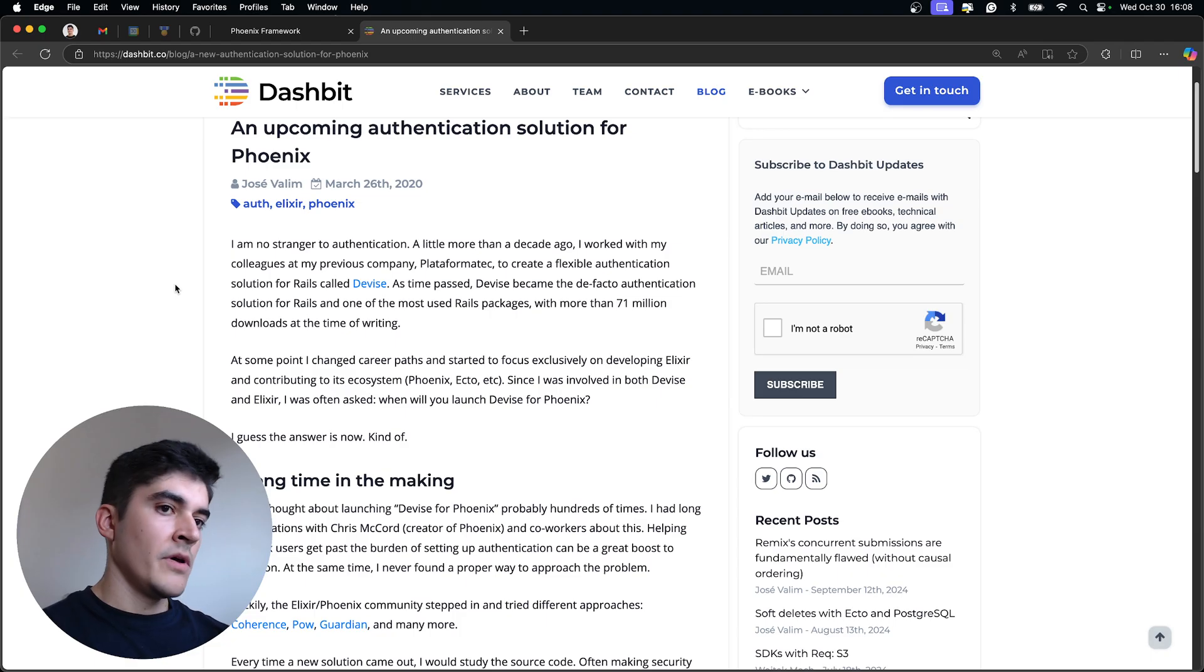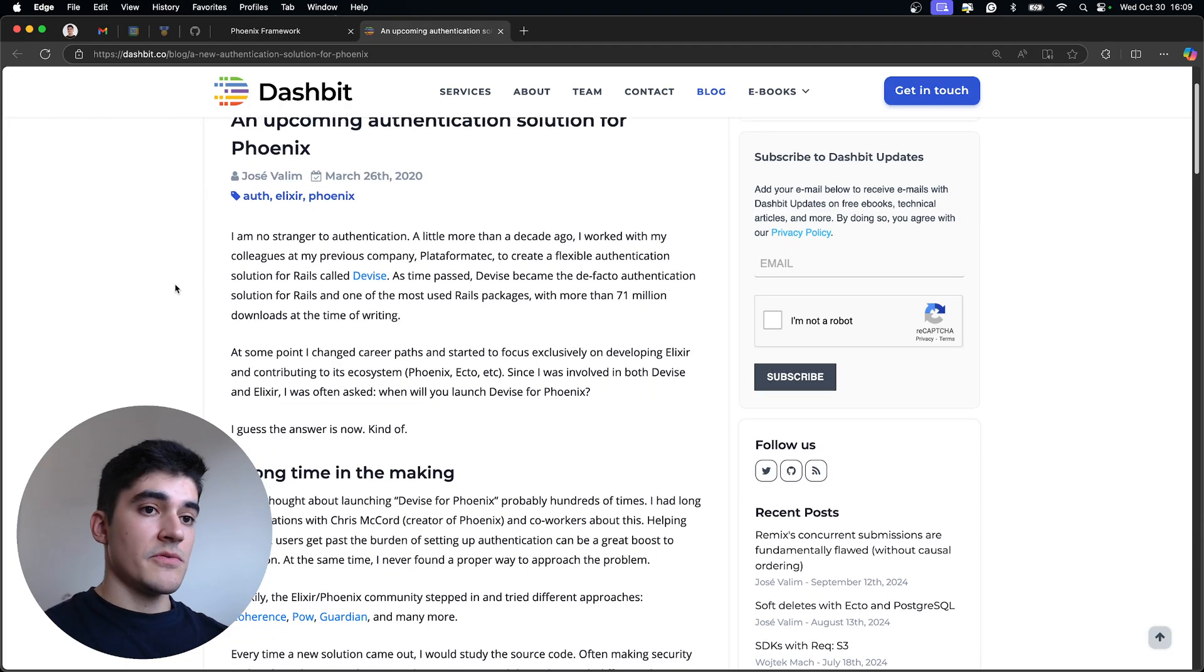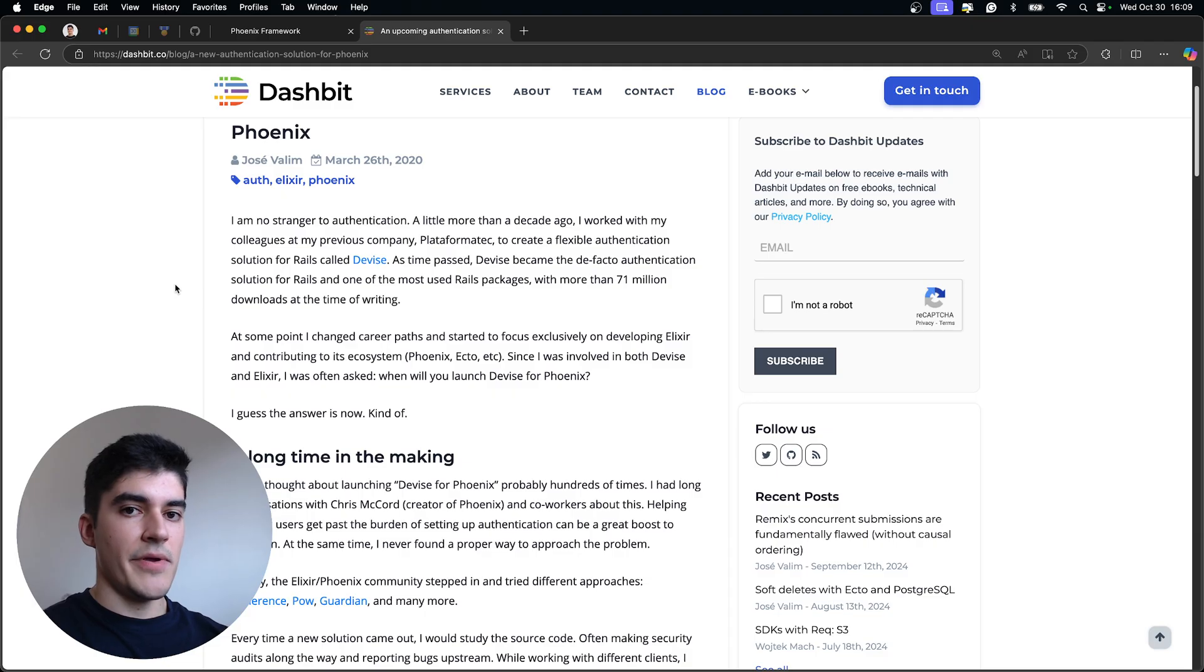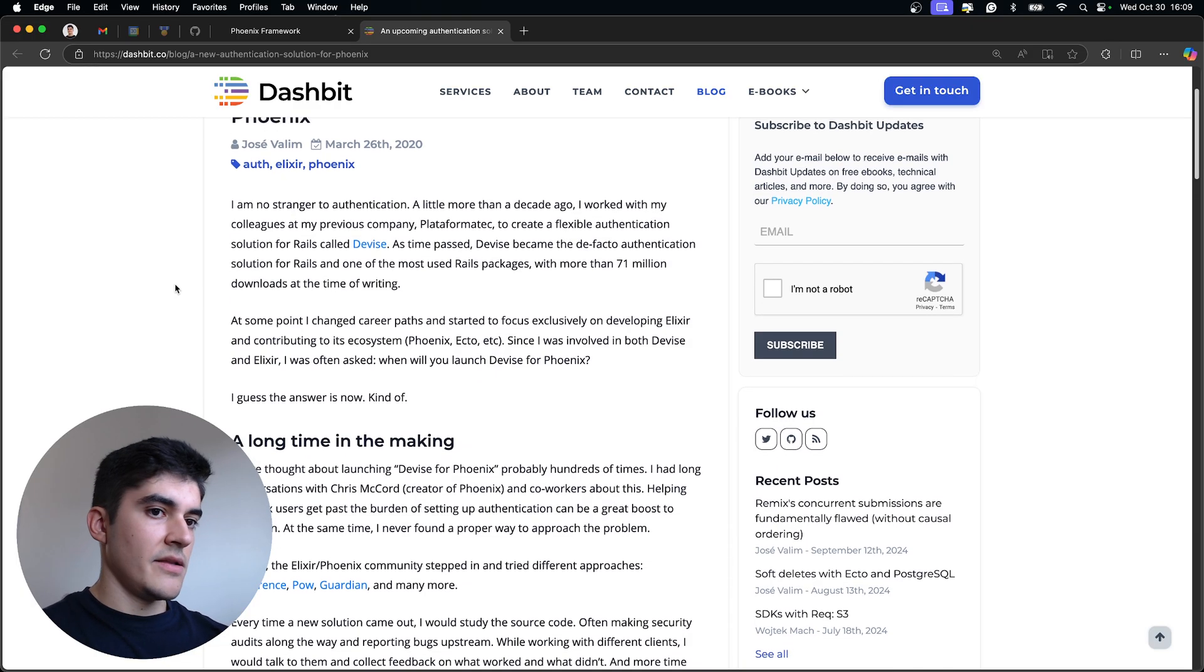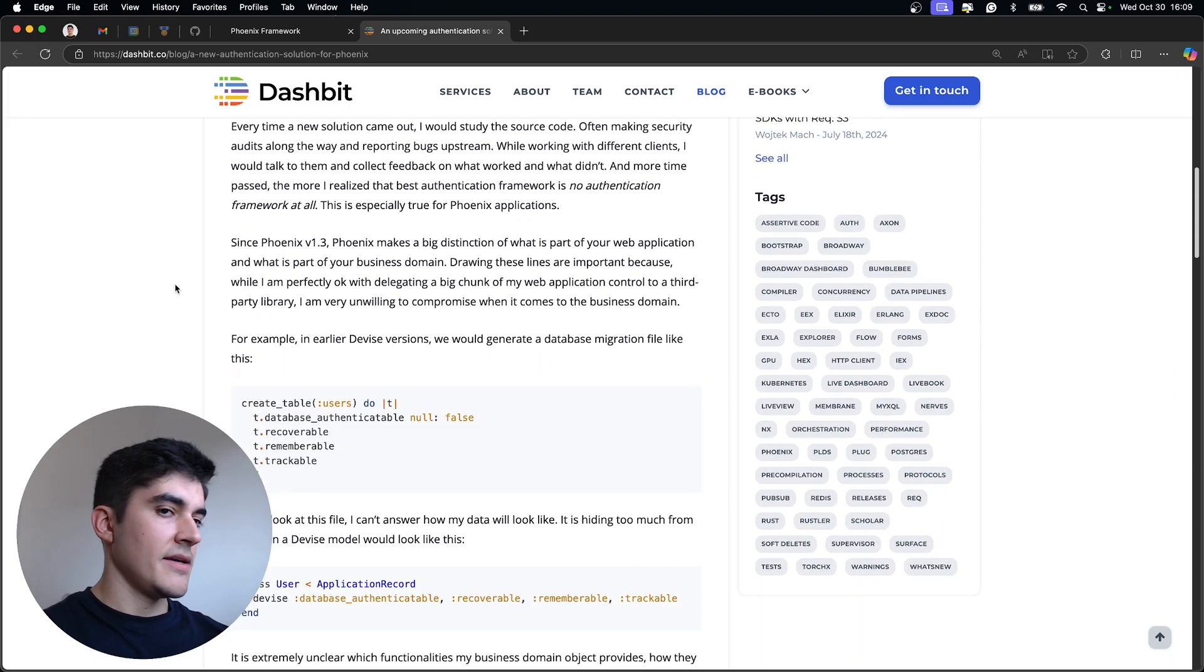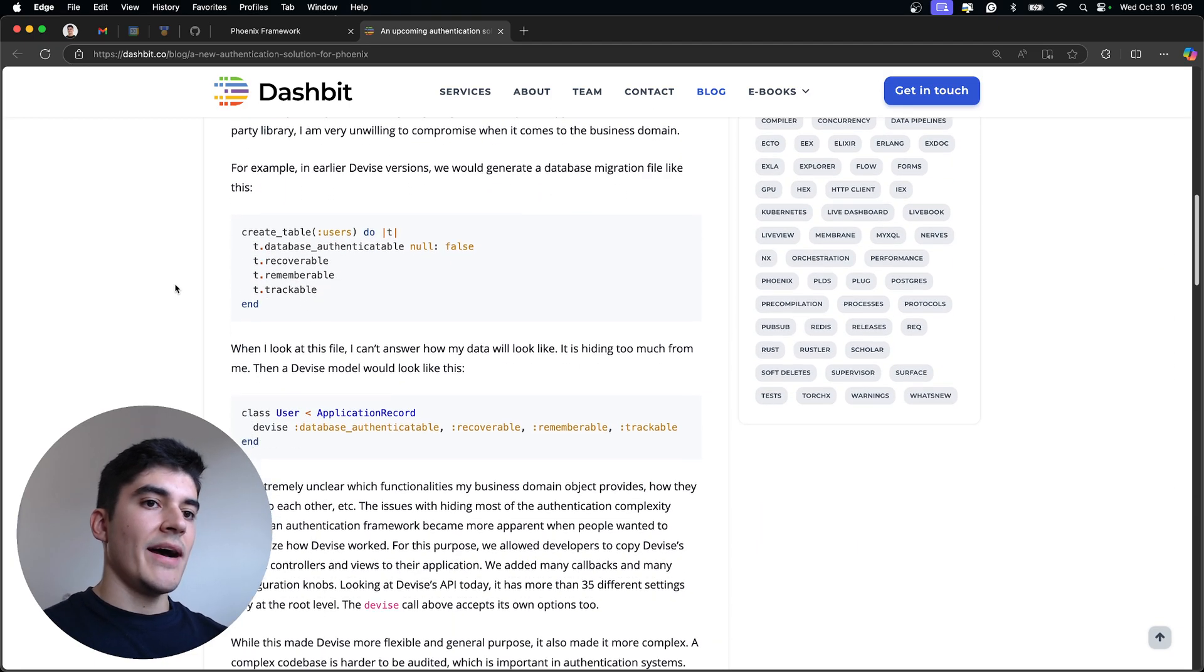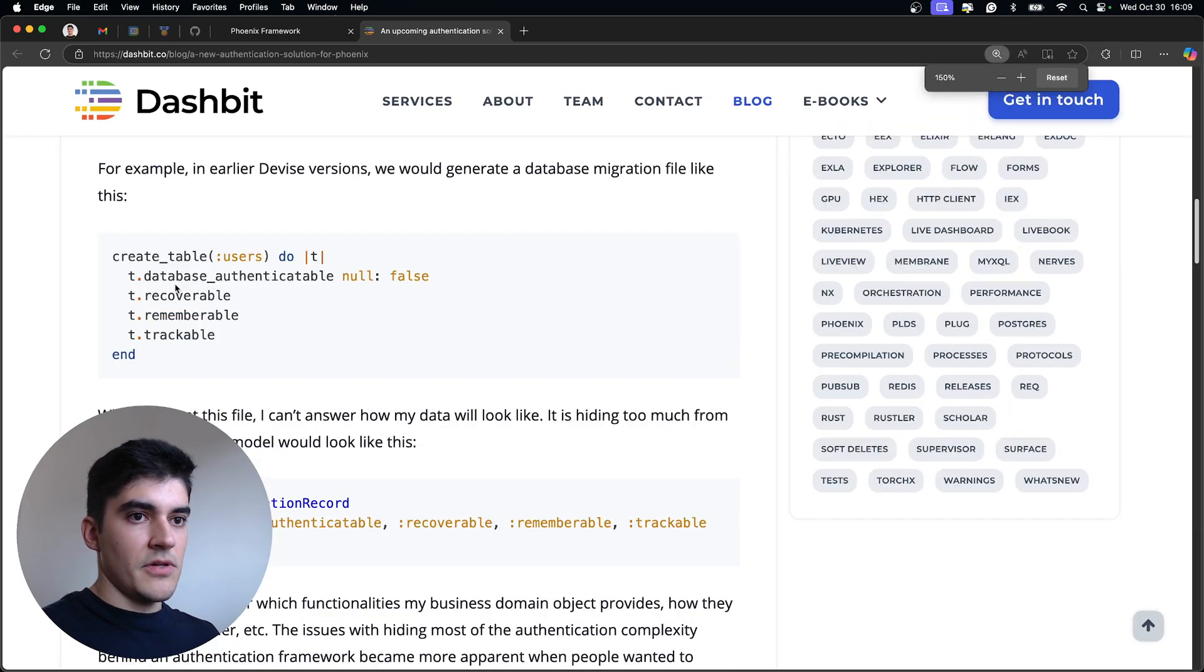So if you don't know, José Valin worked for another company called Plataforma Tech. And that company was responsible for device. So he had lots of experience creating authentication systems. And one thing that he realized with his experience is that in the beginning, he tried to hide the complexity away from the developers.